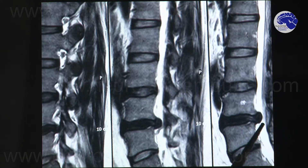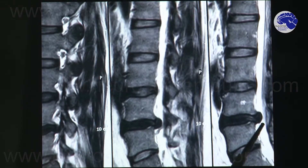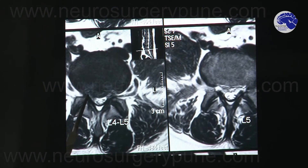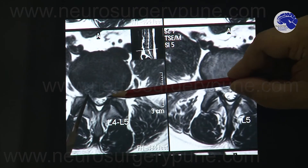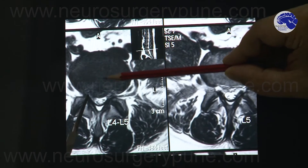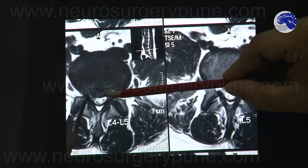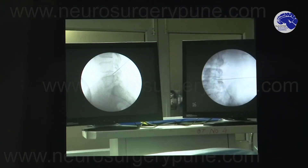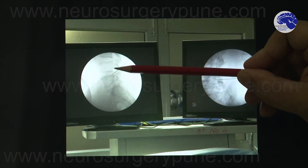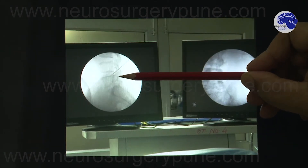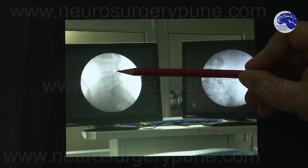In endoscopic discectomy we have to remember that it can be done under local anesthesia or general anesthesia. In his case he chose local anesthesia, so we numbed the portion we were going to incise. This other MRI view shows the disc prolapse — you can see the convex portion of disc that has prolapsed inside. A small needle was then passed under X-ray or fluoroscopic guidance into his L4-L5 disc space at the desired level.